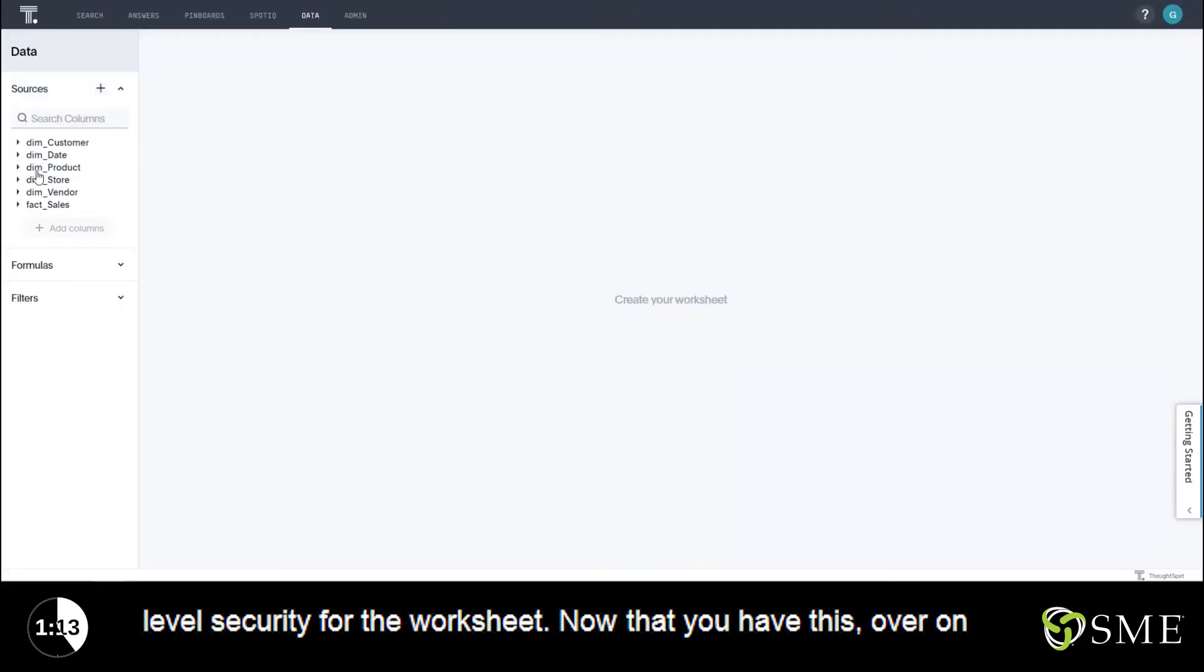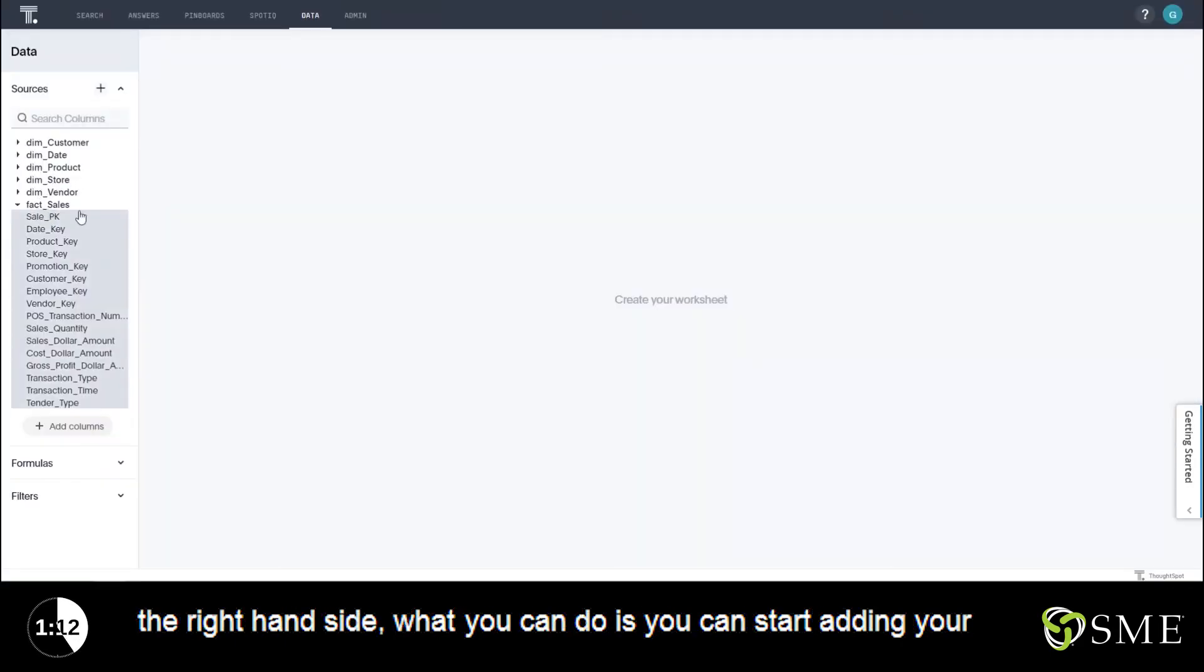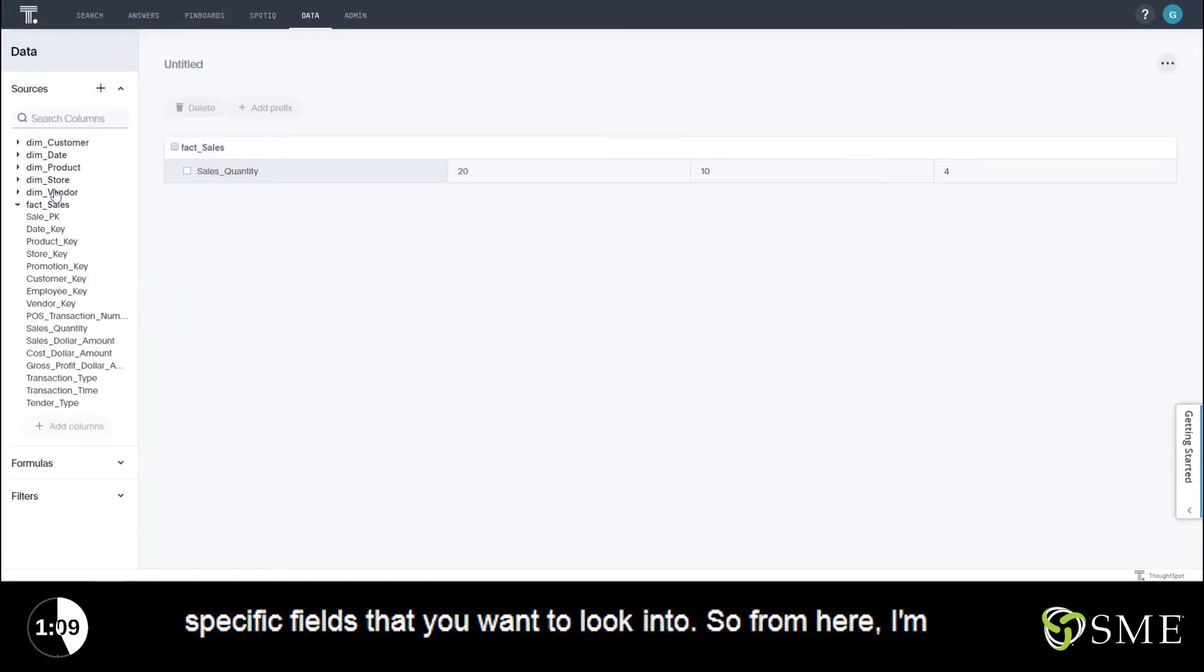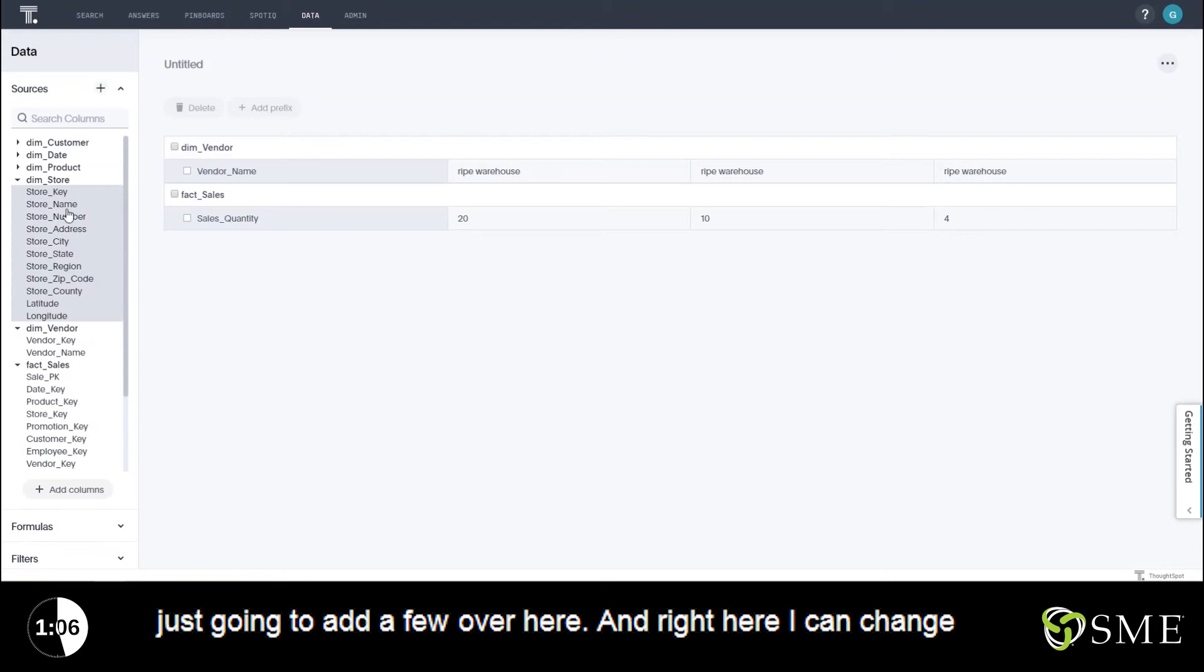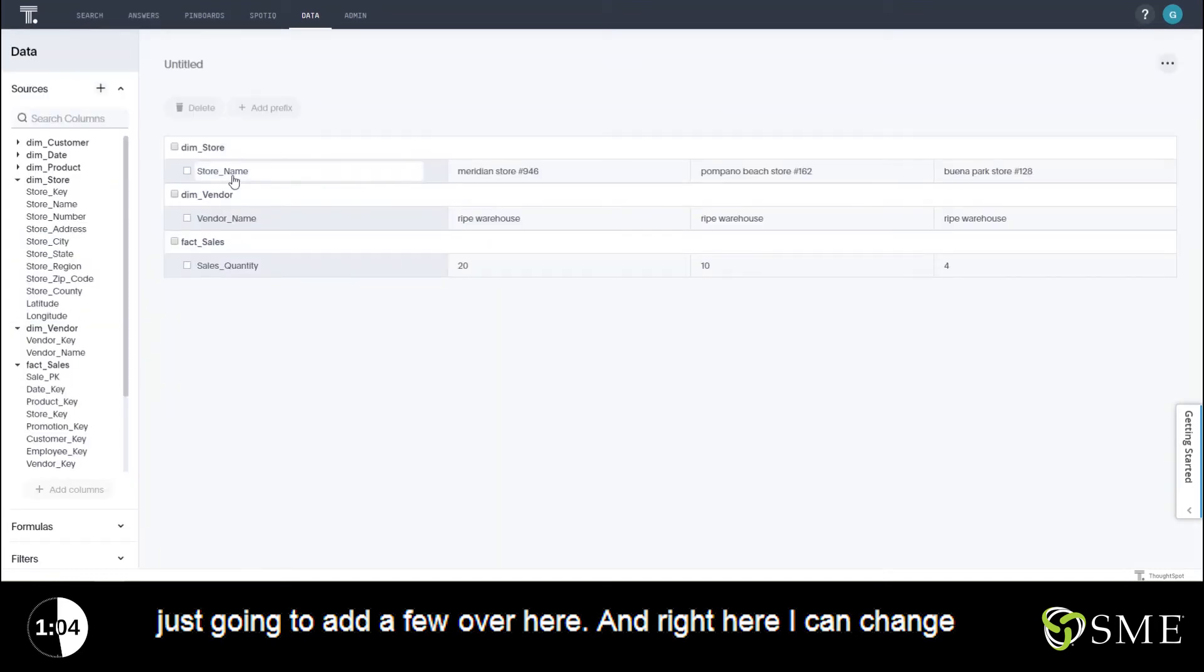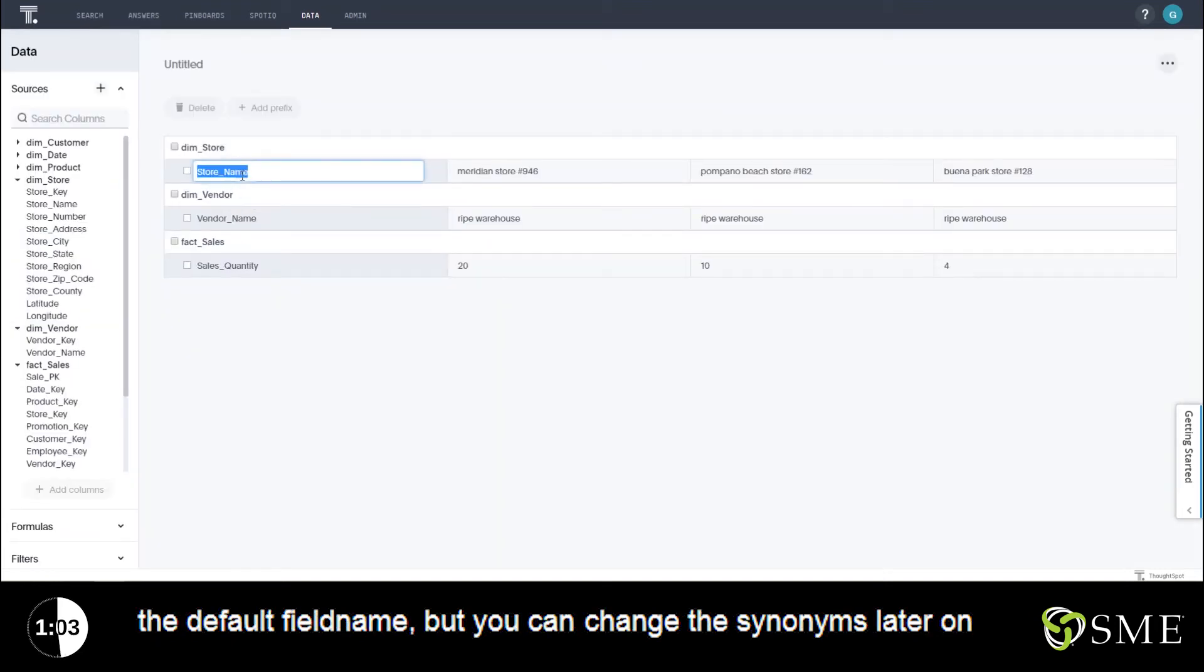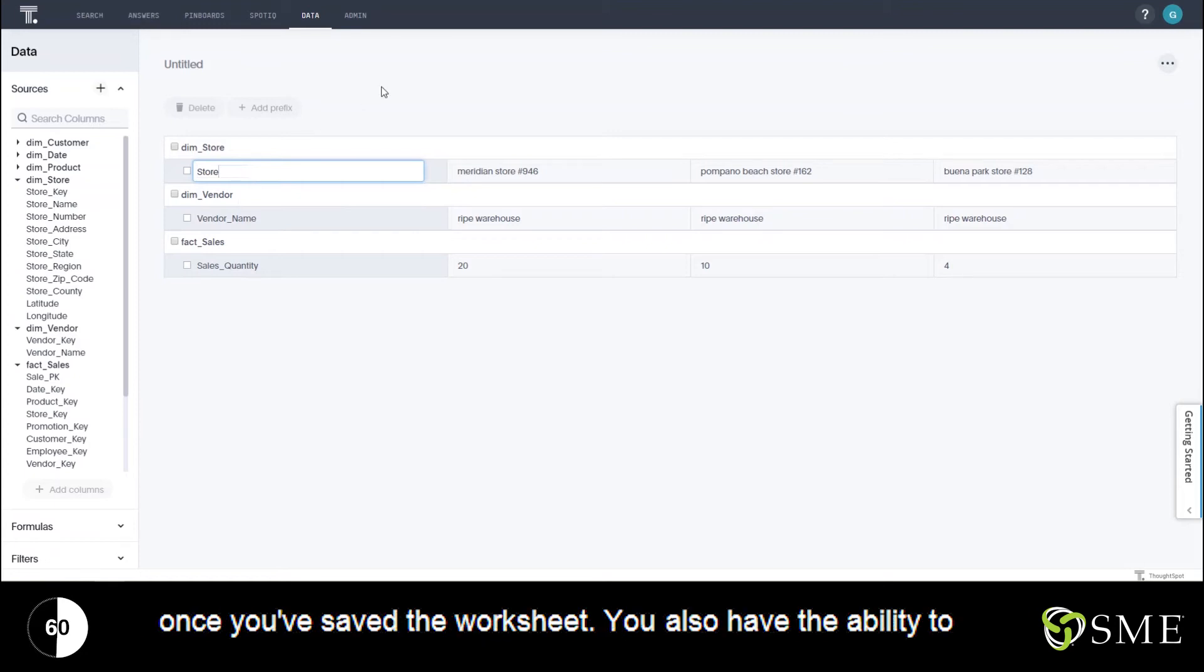Now that you have this, over on the right-hand side what you can do is you can start adding your specific fields that you want to look into. So from here I'm just going to add a few over here and right here I can change the default field name but you can change the synonyms later on once you've saved the worksheet.